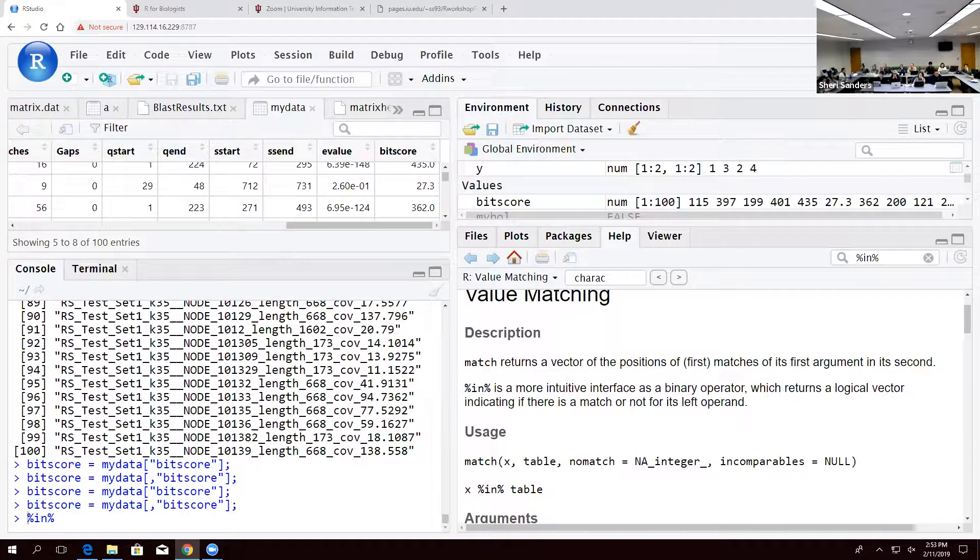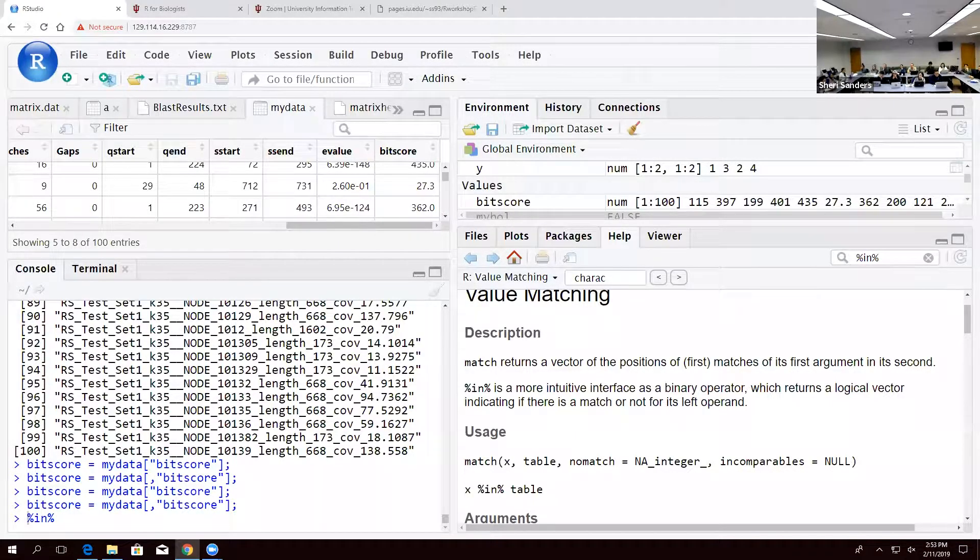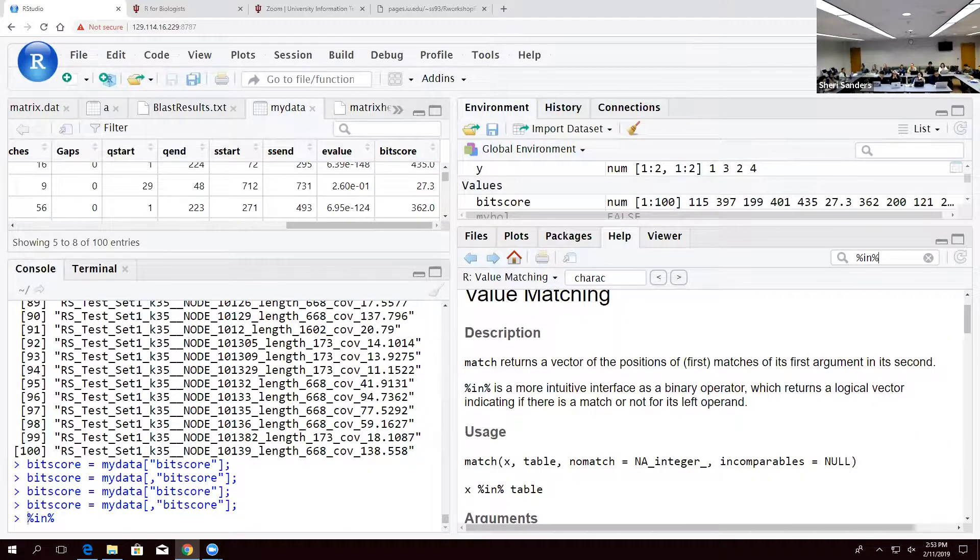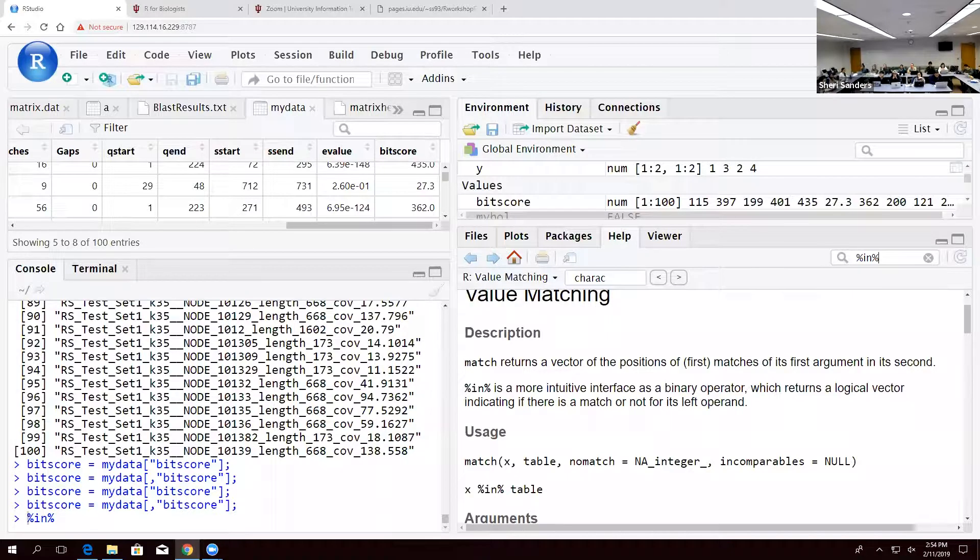So, throughout this, congratulations. We've now been introduced to the four main types of data types. You will use these throughout the rest of time and you will get a lot better at them.